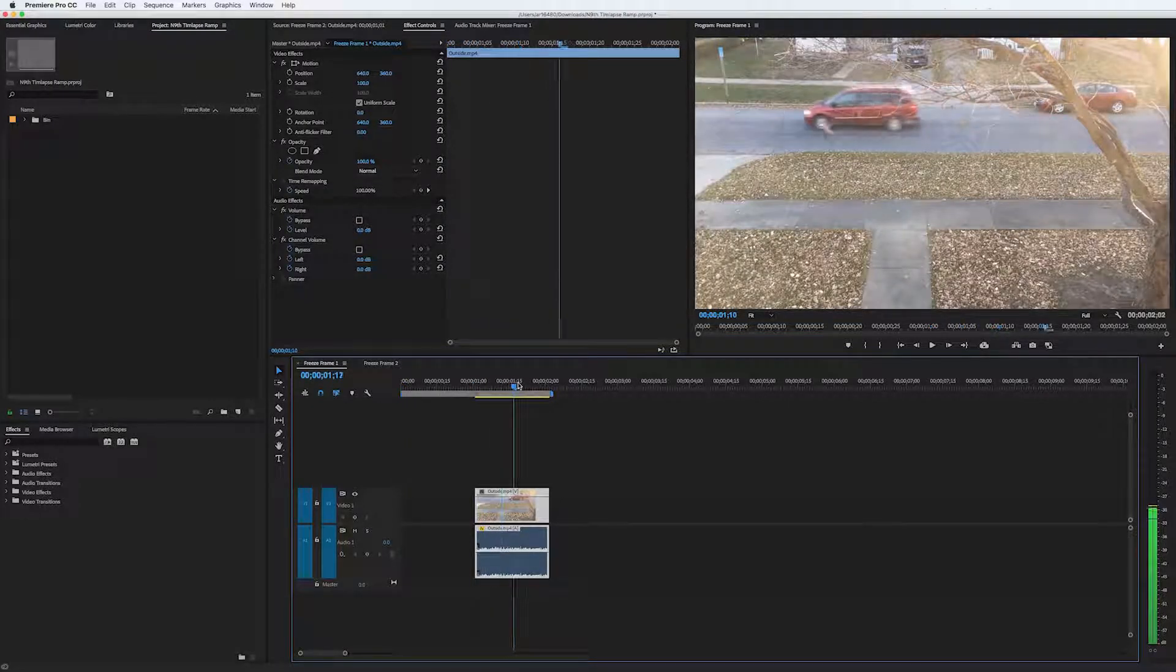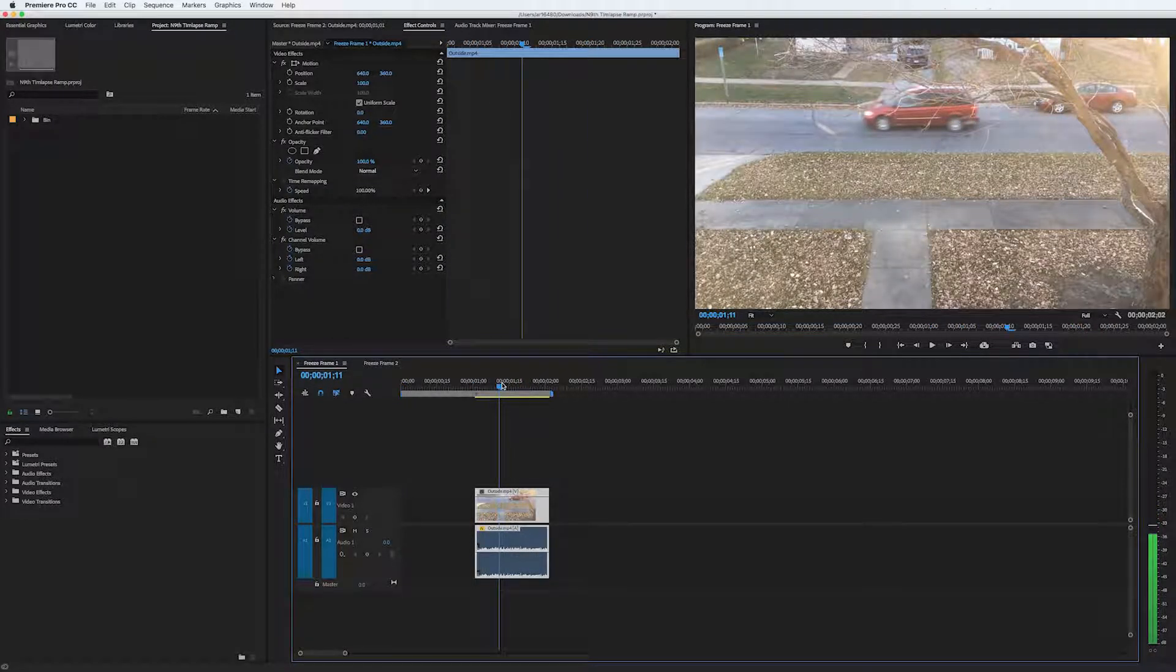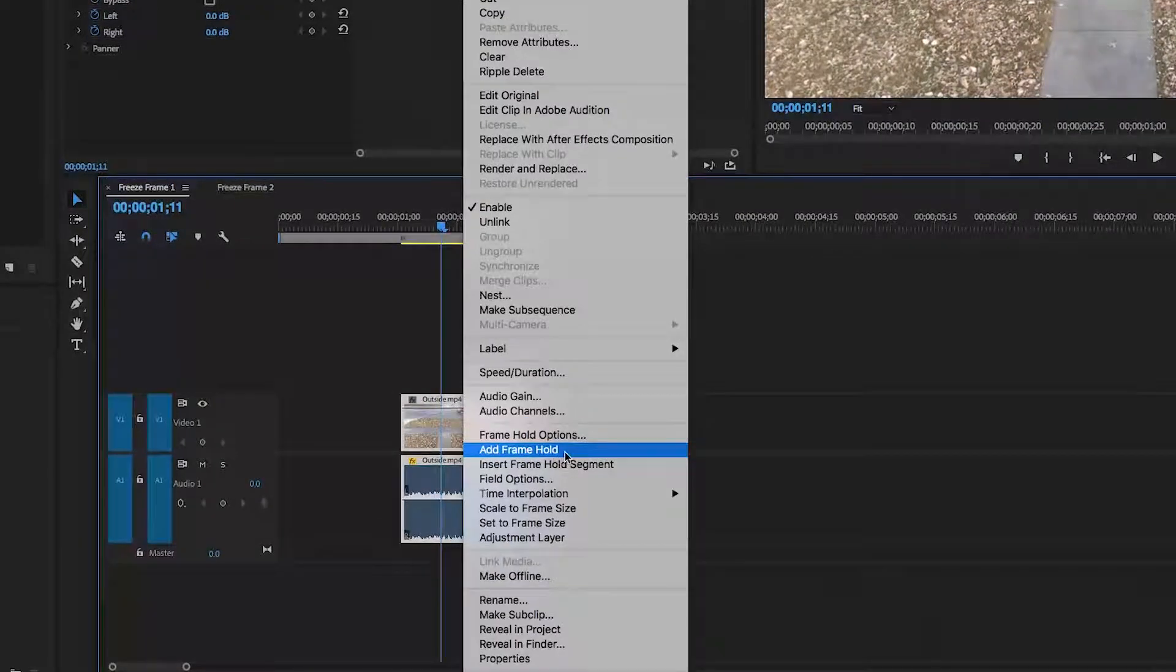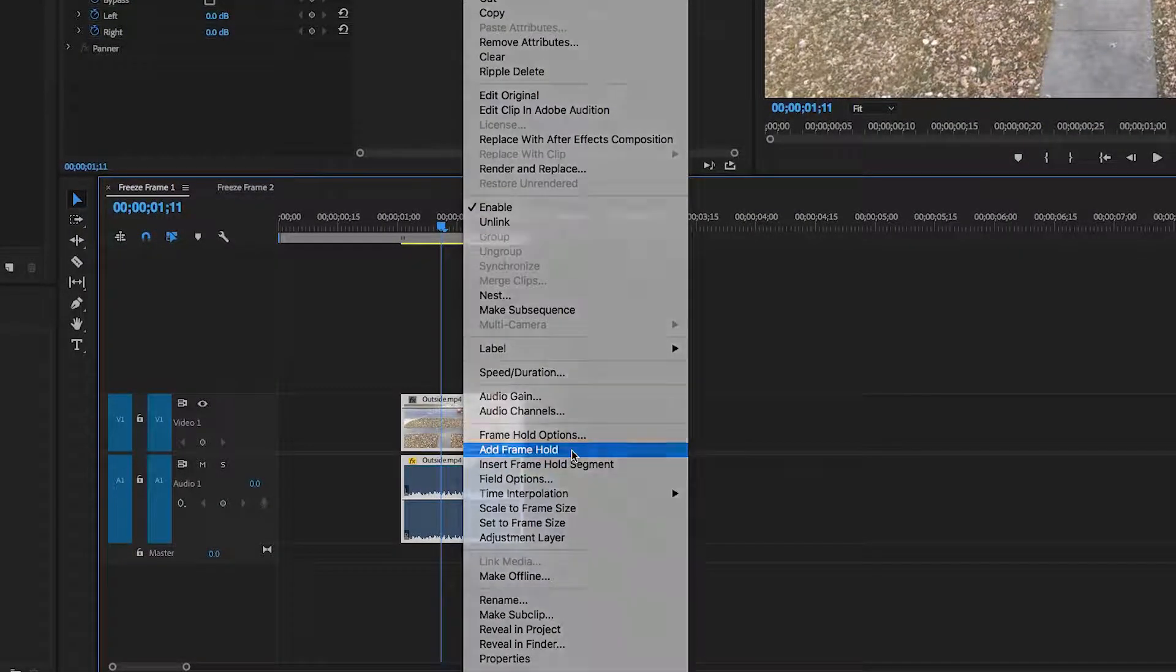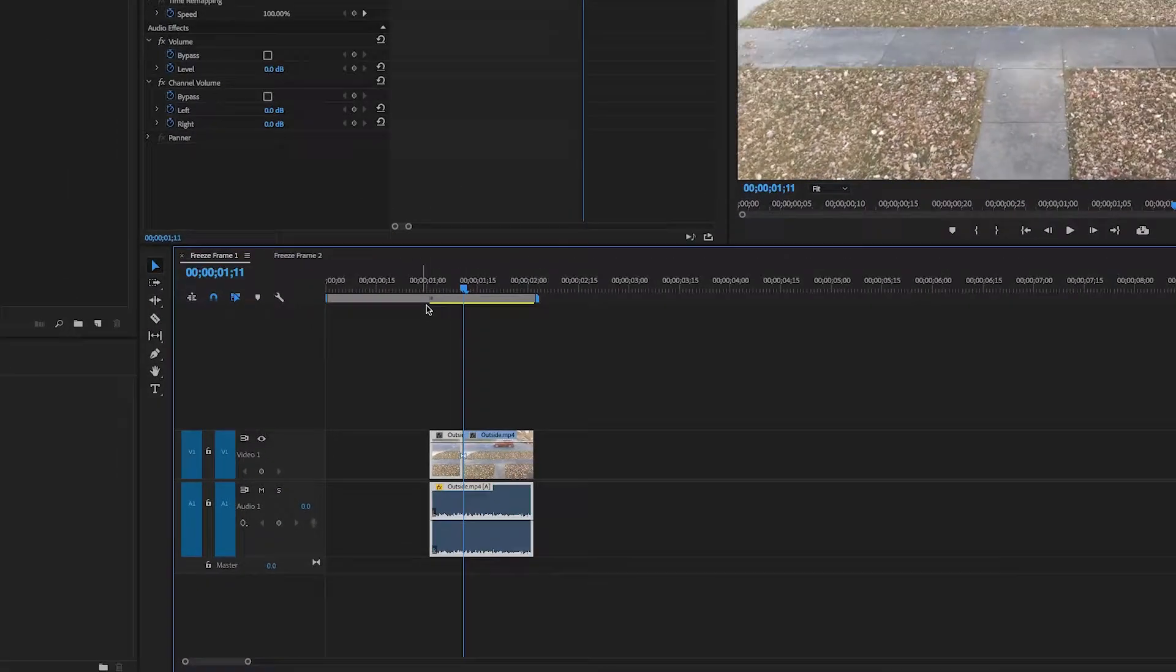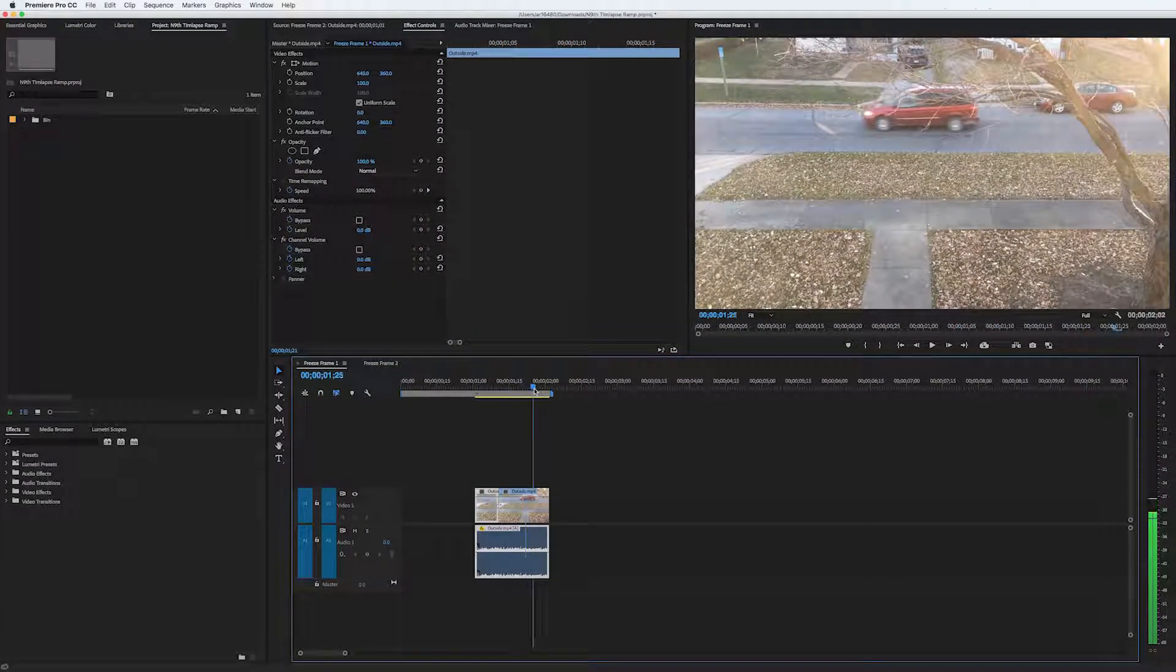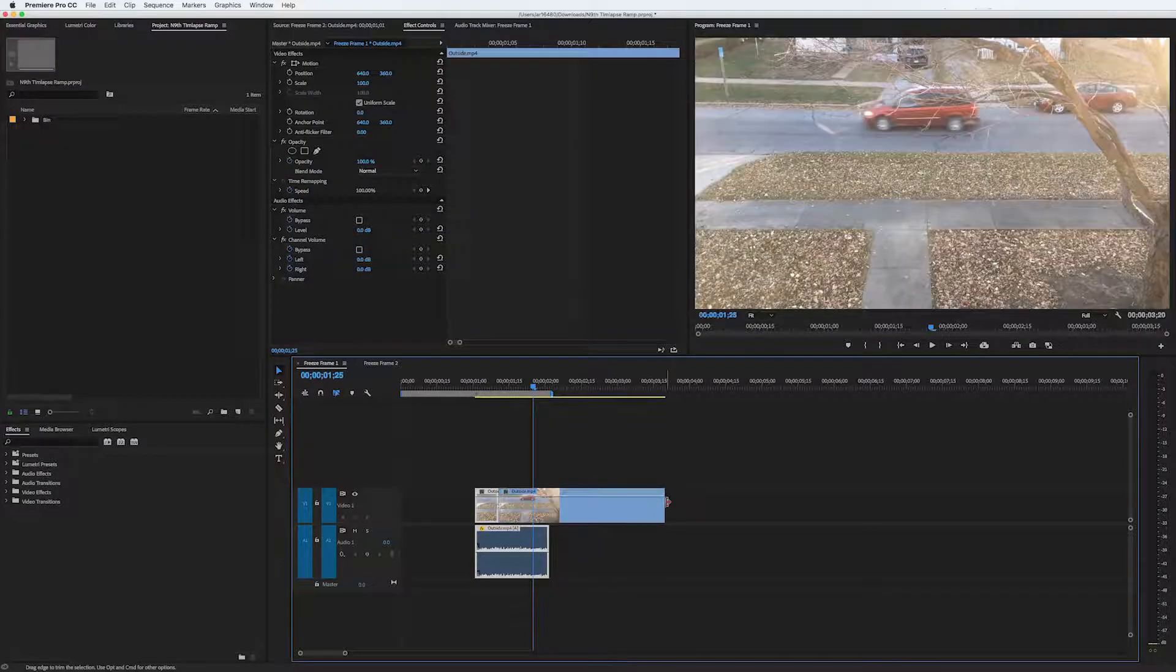Move your playhead to the point that you want to make a freeze frame, then right-click anywhere on the clip and choose Add Frame Hold. A new clip is created that is just of this frame and can be adjusted to any duration.